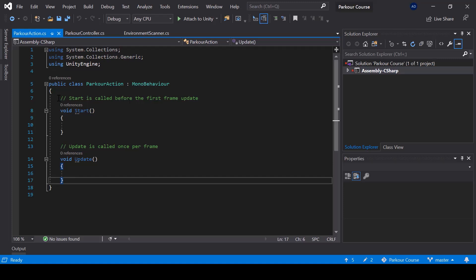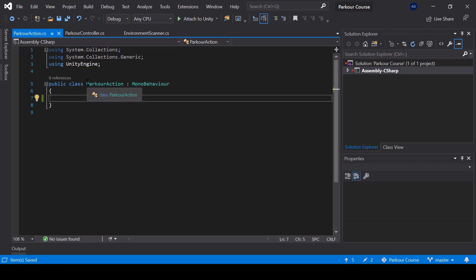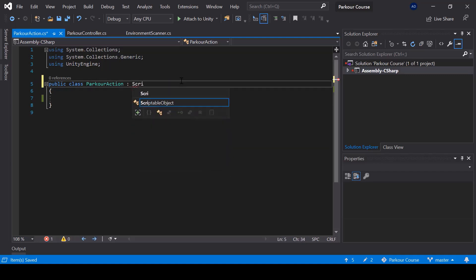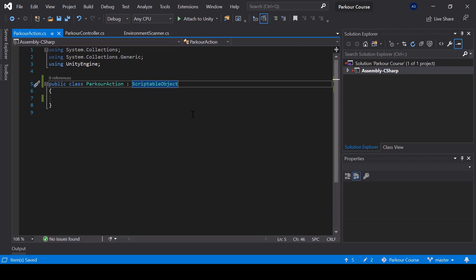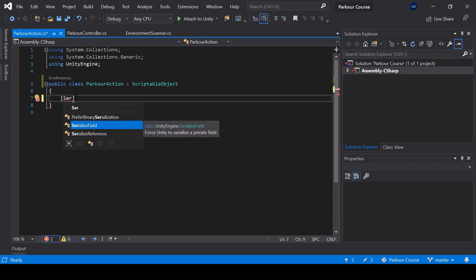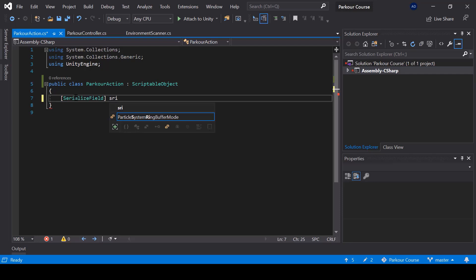Let me get rid of the default code. This script is going to be a scriptable object instead of a MonoBehaviour, so instead of inheriting from MonoBehaviour, I'll inherit from ScriptableObject. ScriptableObject is a data container — in this case, we'll use scriptable objects to store the data of our parkour actions. So inside the parkour action scriptable object, we should define a variable for all the data fields we want to store. First we need to store the animation that will be played for this action, so I'll create a string variable called animName.